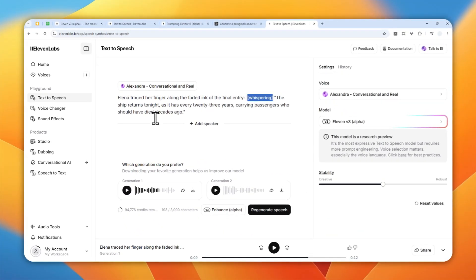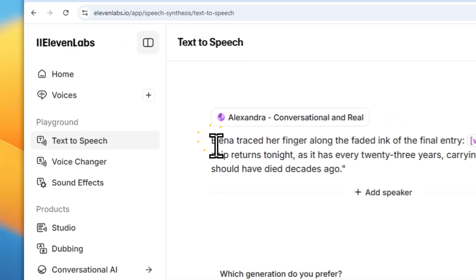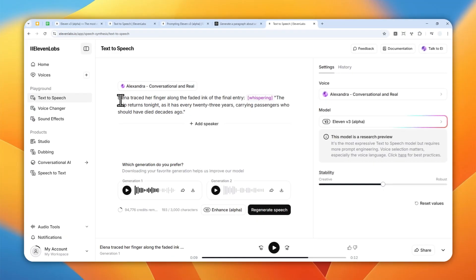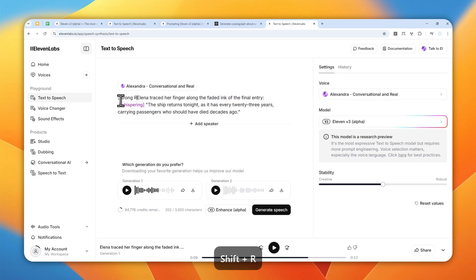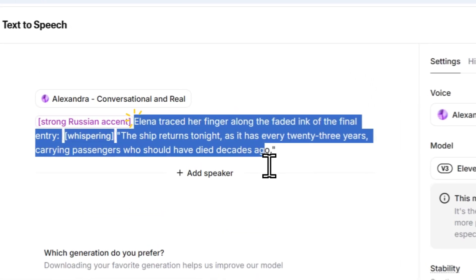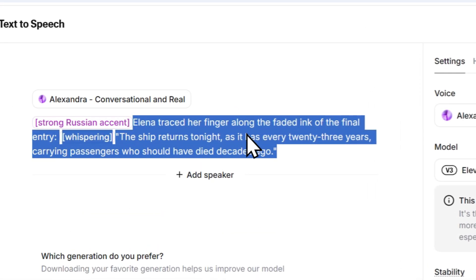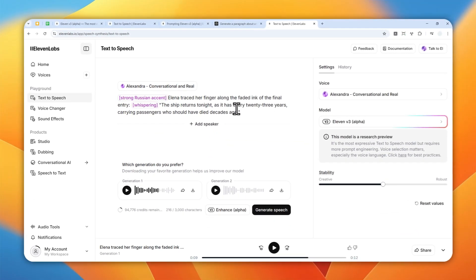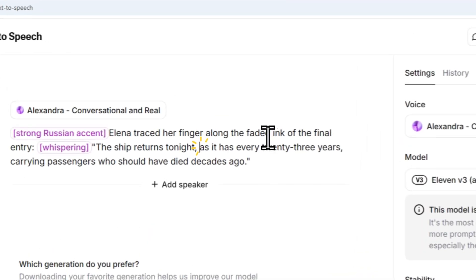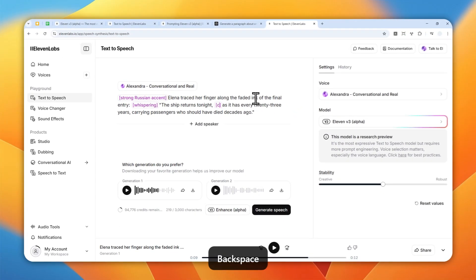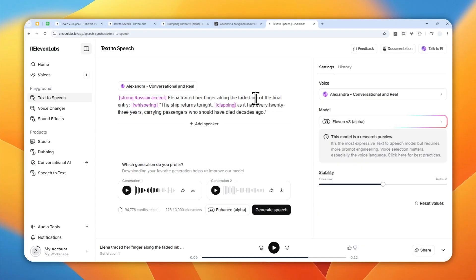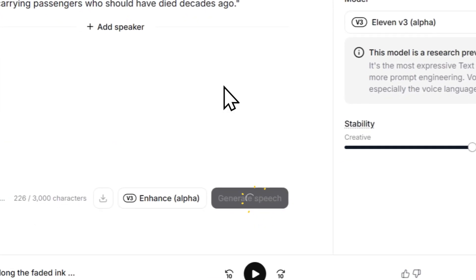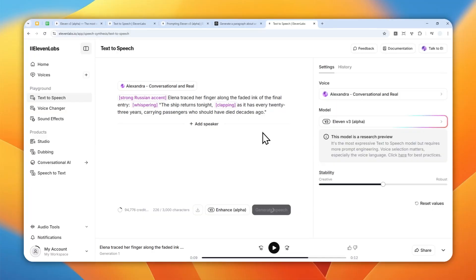Now, another thing that you can do is change the accent of the voice. In this case, I'm going to make the speech sound more like Russian accent. Let's try that. I'm going to add this tag, open square bracket and then strong Russian accent and then close square bracket. So it's going to affect all the remaining text. And another thing you can do is add sound effects into the audio. That's pretty amazing. Let's add something like people clapping here. Clapping sound effect. Just clapping. So let's generate speech and you'll see the result in a second.